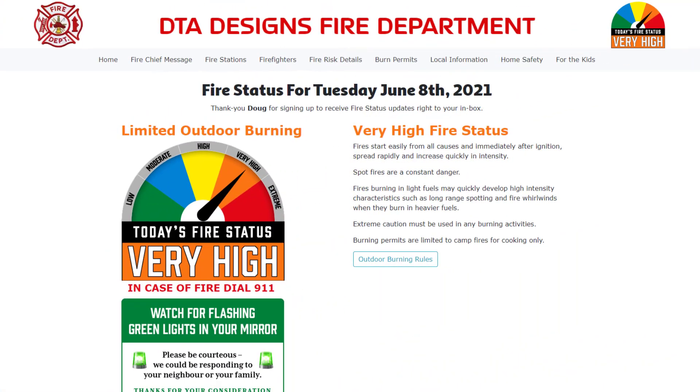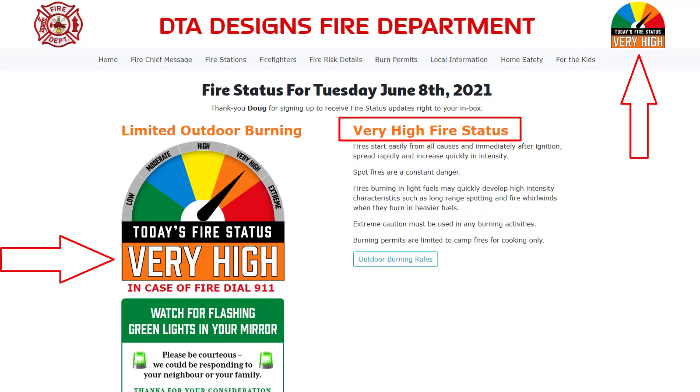Let's look at the current fire risk details that the general public would see. Today's fire status is currently set at very high.